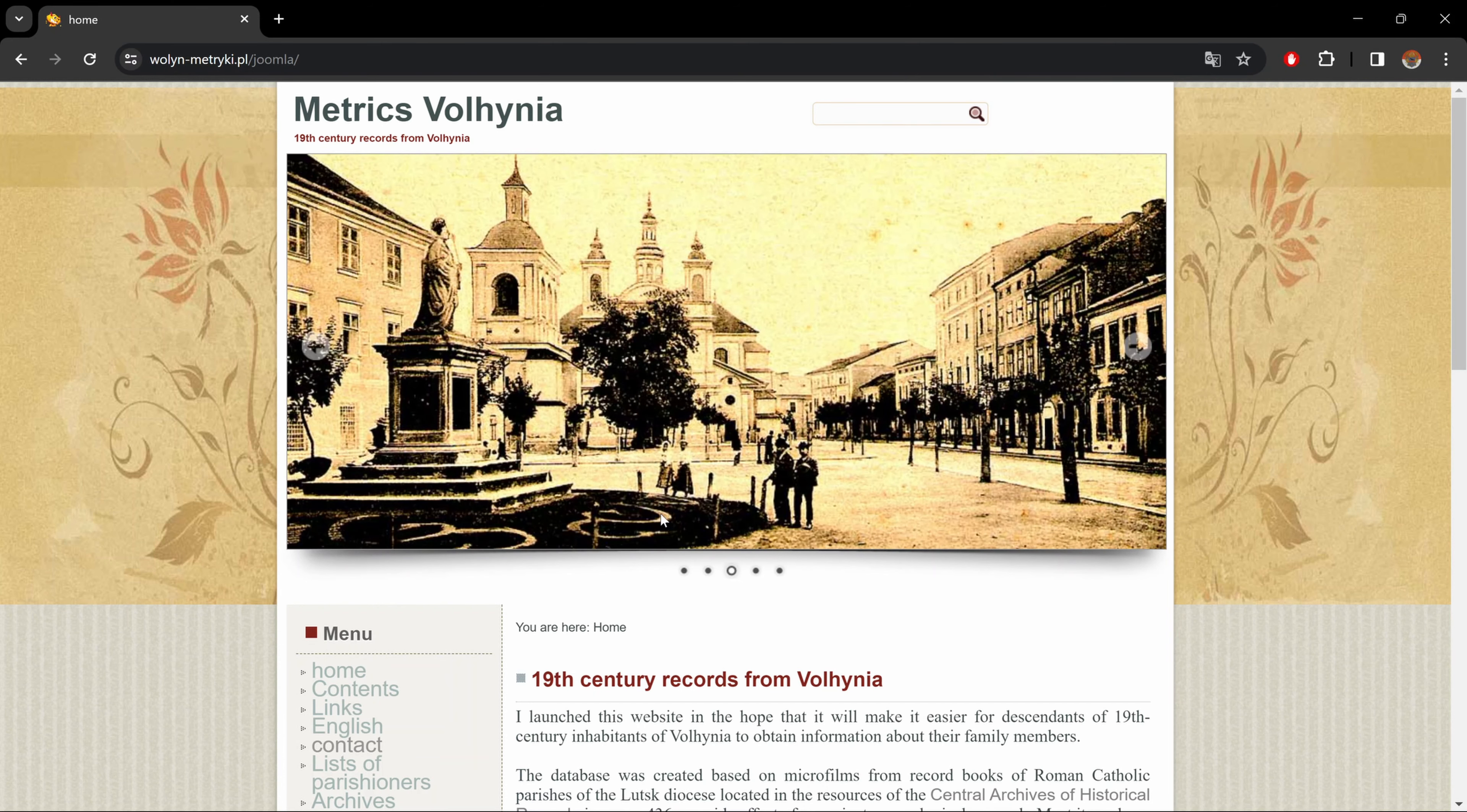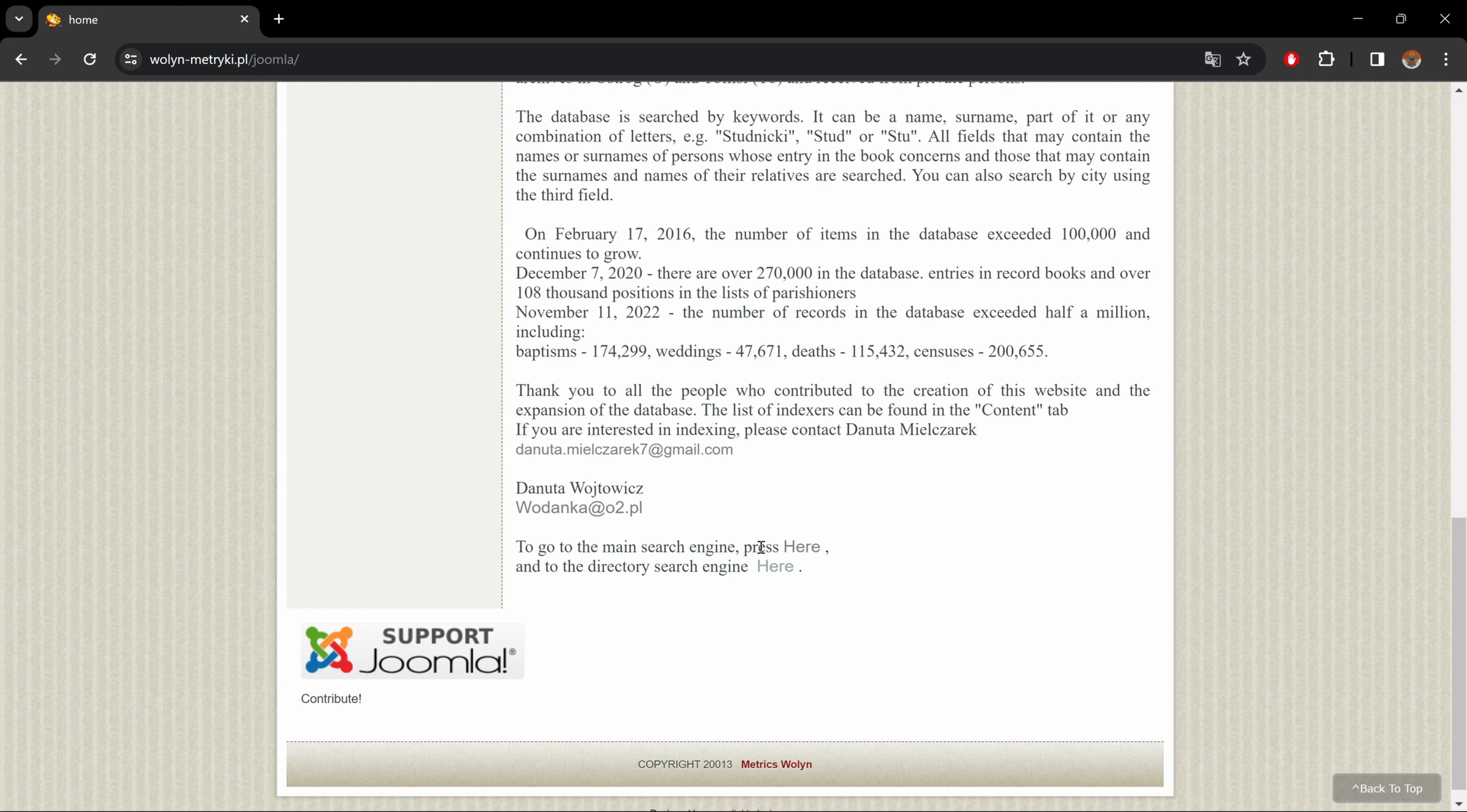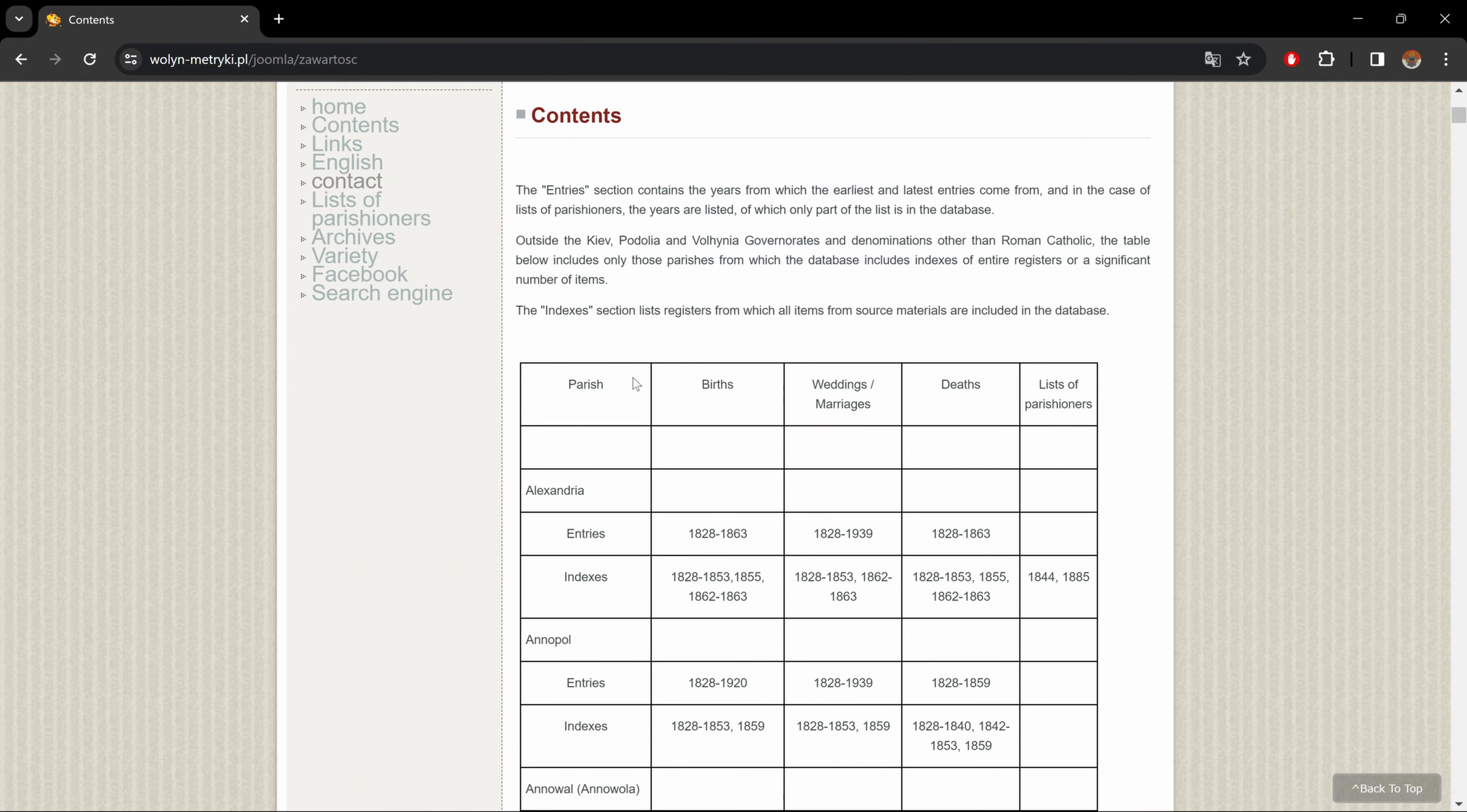Now here on top, we see images. To go through them, we could use the arrows on the left or right, or click on the dots below the images. As we scroll down, we see a menu on the left and a brief summary of the website or database. Here close to the bottom, we have a short paragraph dedicated to thanking all the indexers that contributed to the website and an email address if you're interested in indexing. Then we have the name and email address of the person who runs this website.